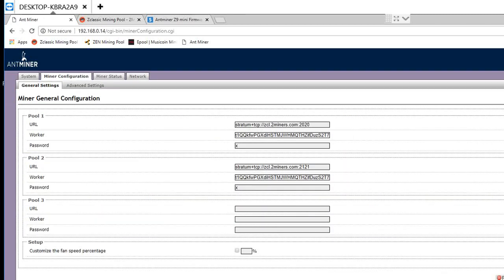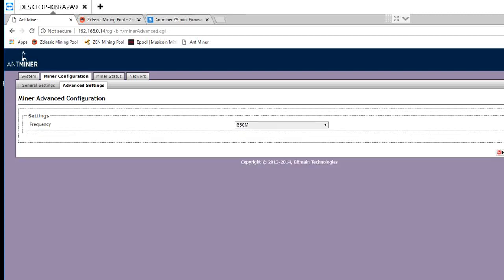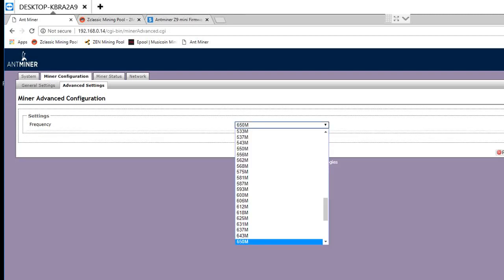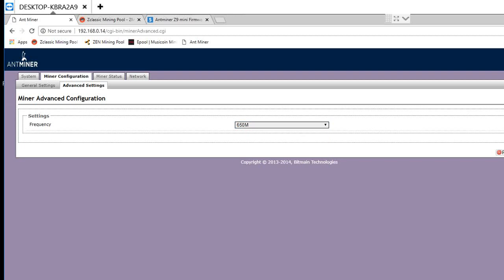By changing under miner configuration, go to advanced settings, and then you can play around with the frequency. So mine's running pretty good at 650. If you want, you can raise it up to 700 or 750.